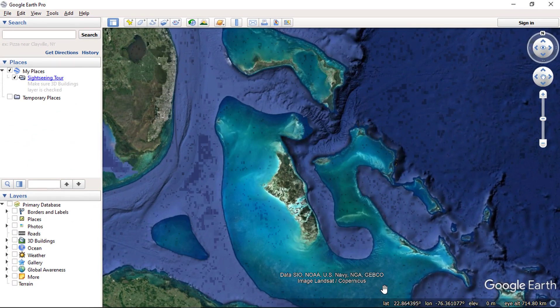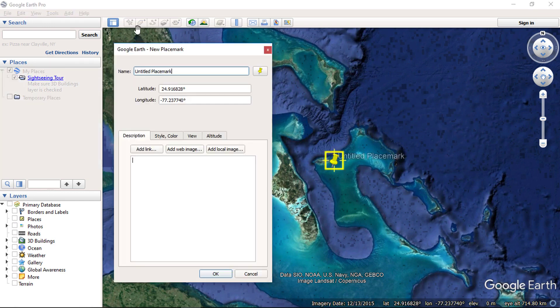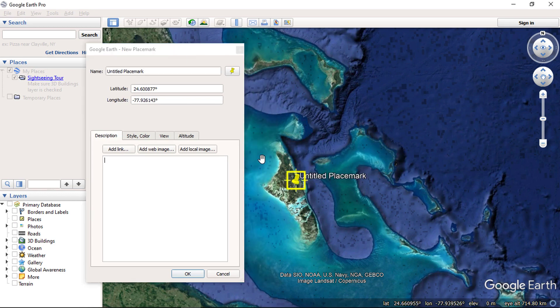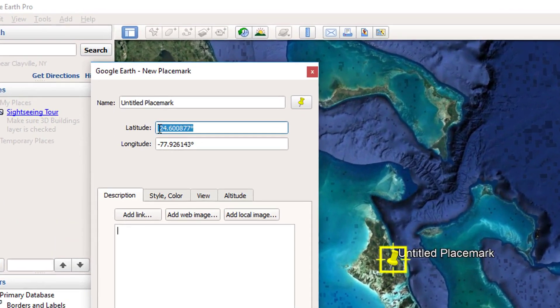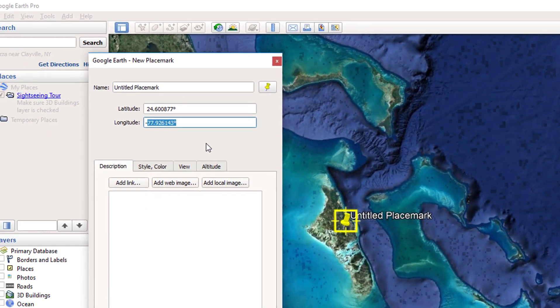Now you can check at the bottom coordinates values change to decimal degrees. Let's check by adding placemarks. Here you can also see the values change to decimal degrees.